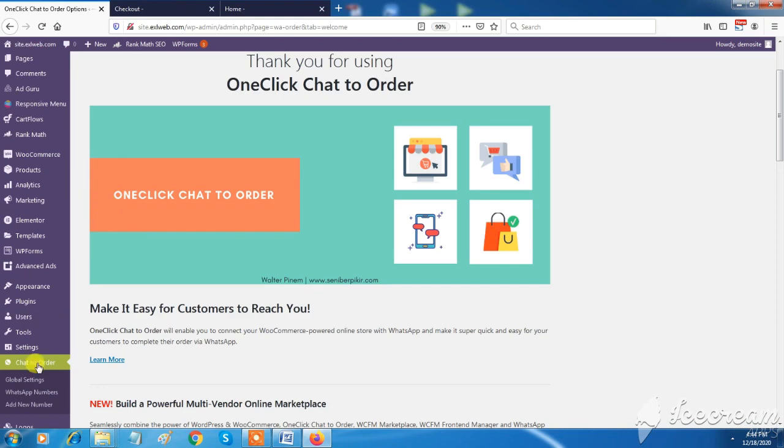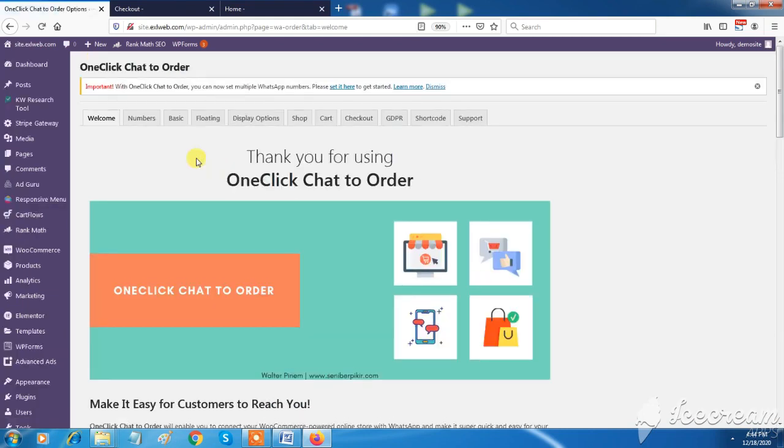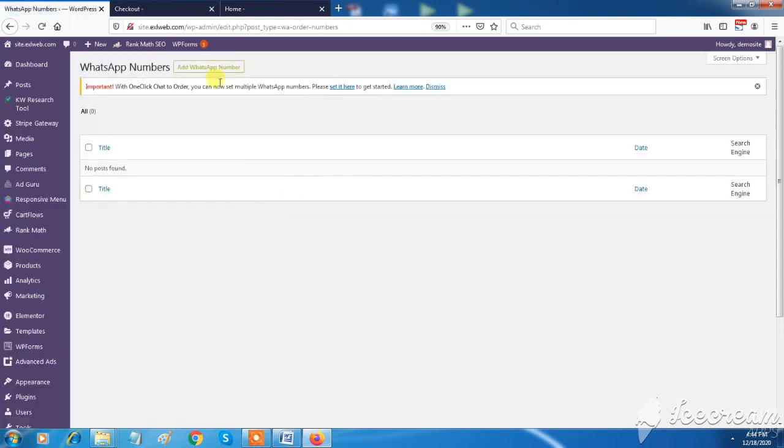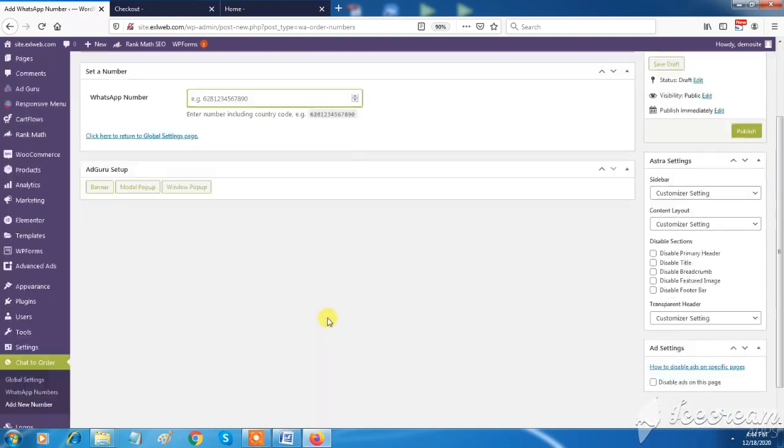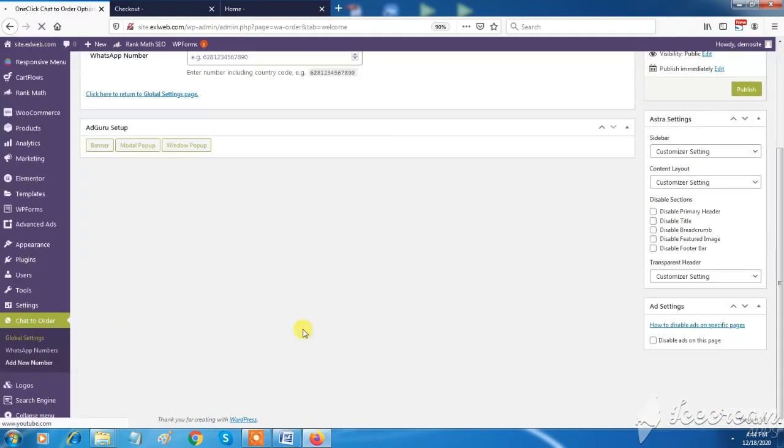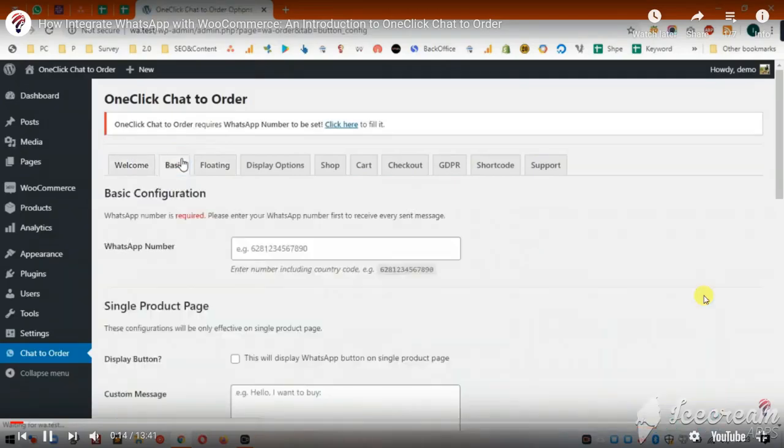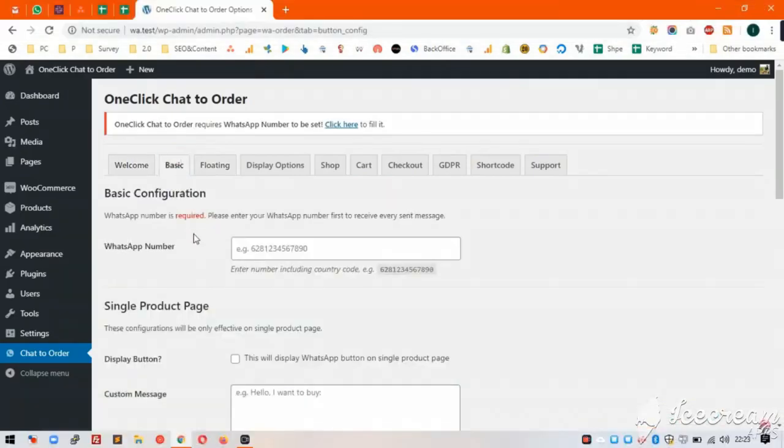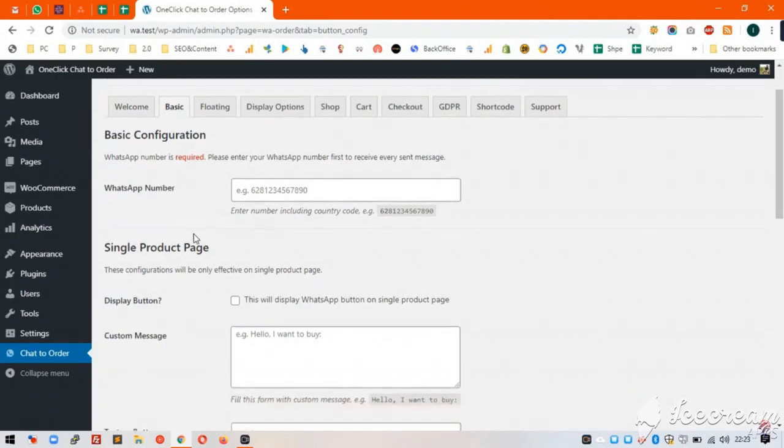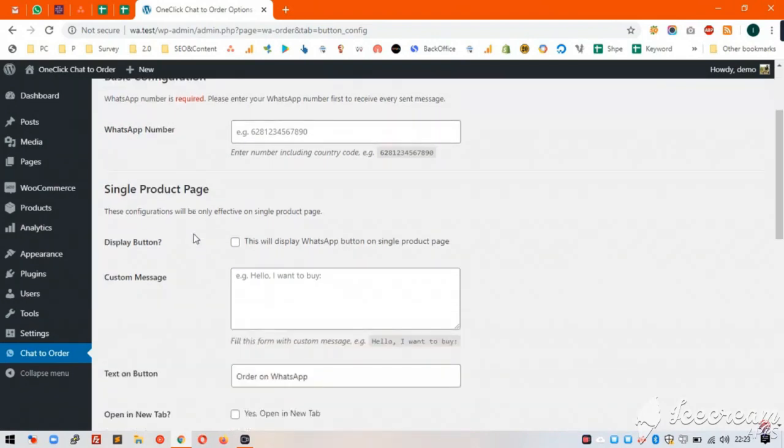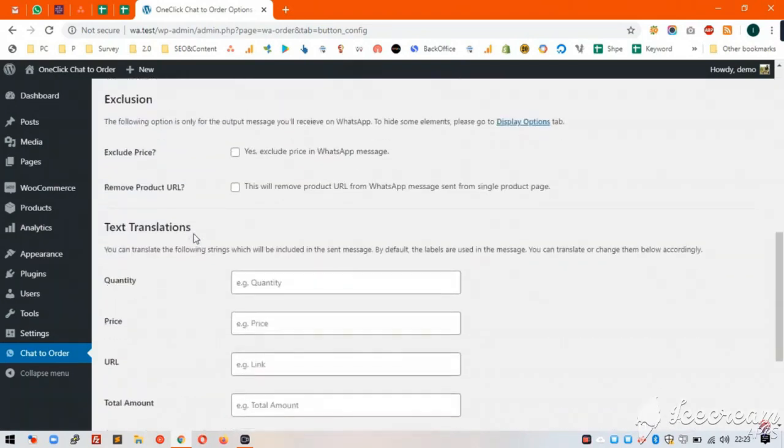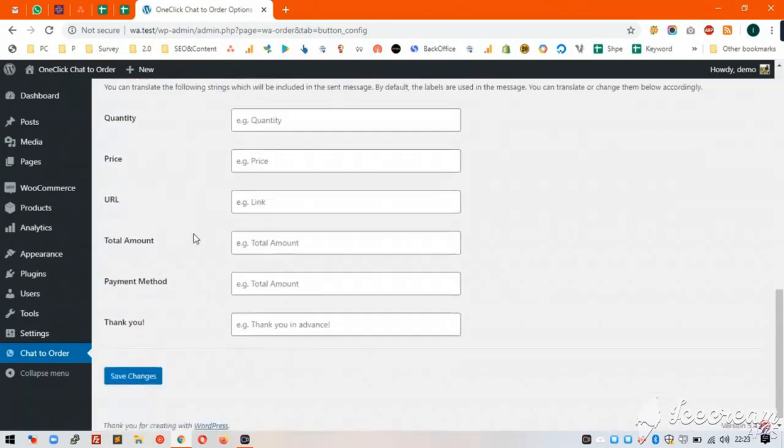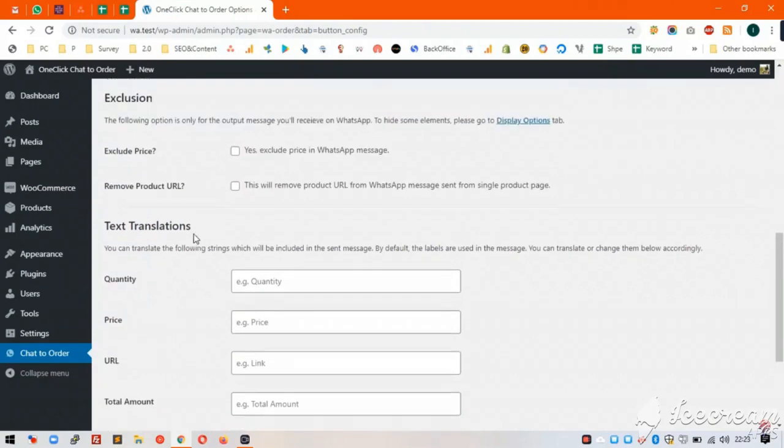One-click chat to order is a most powerful feature of XL Web. Using this feature you can directly get connected with your potential customers by WhatsApp messaging. Just you need to configure your WhatsApp number, and it will appear on each product of your e-commerce site.